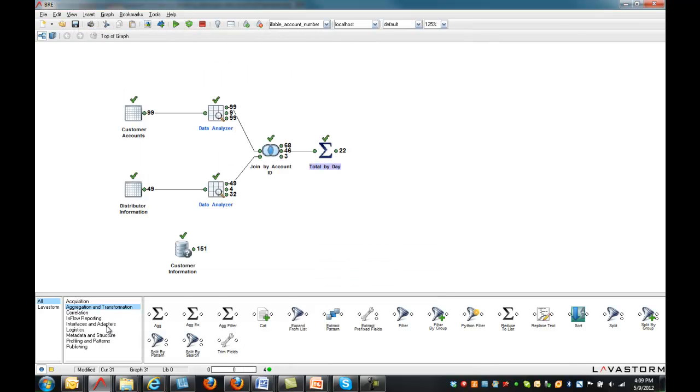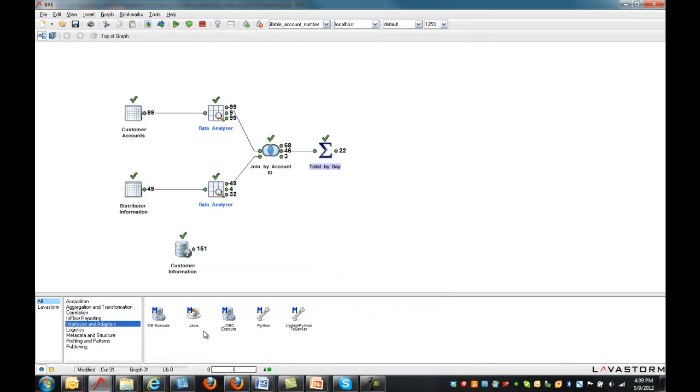Further extensibility is achieved with the built-in Java and Python nodes, providing APIs for developers to write Java and Python code.